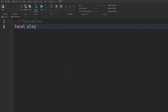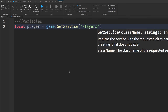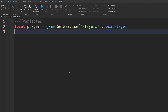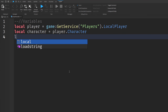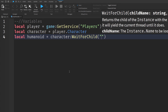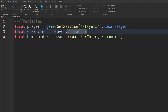We'll start with some variables. First: `local player = game:GetService('Players').LocalPlayer` — this gets the actual player of the client. Then: `local character = player.Character` and `local humanoid = character:WaitForChild('Humanoid')`. The character variable gets the player's character, and humanoid lets us detect when the player dies.